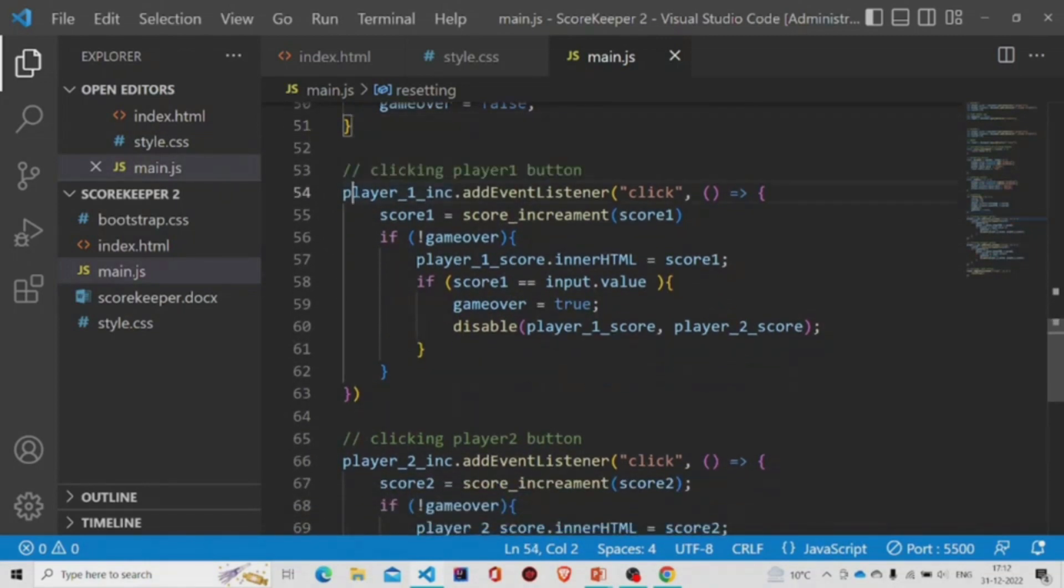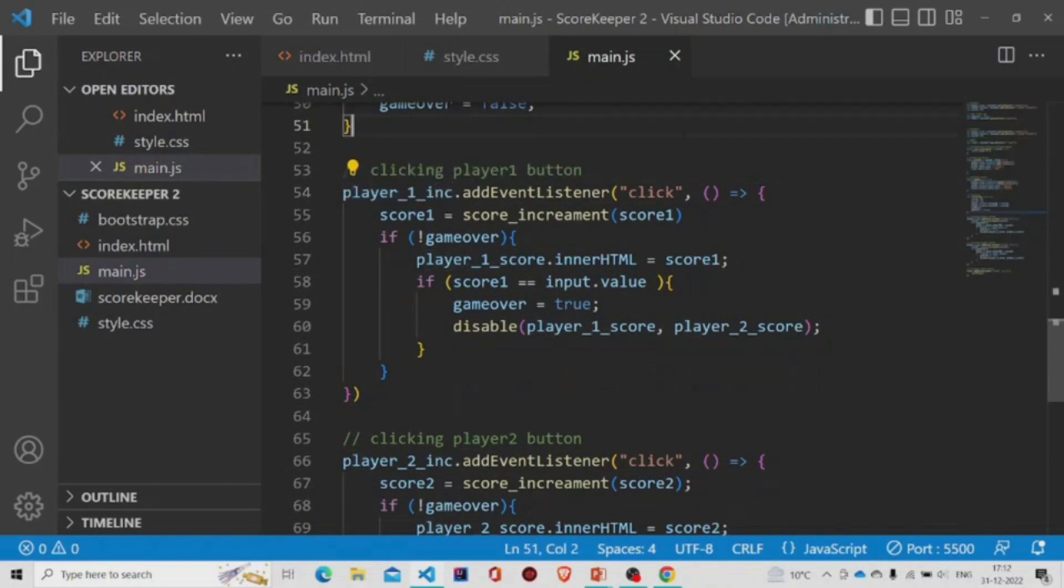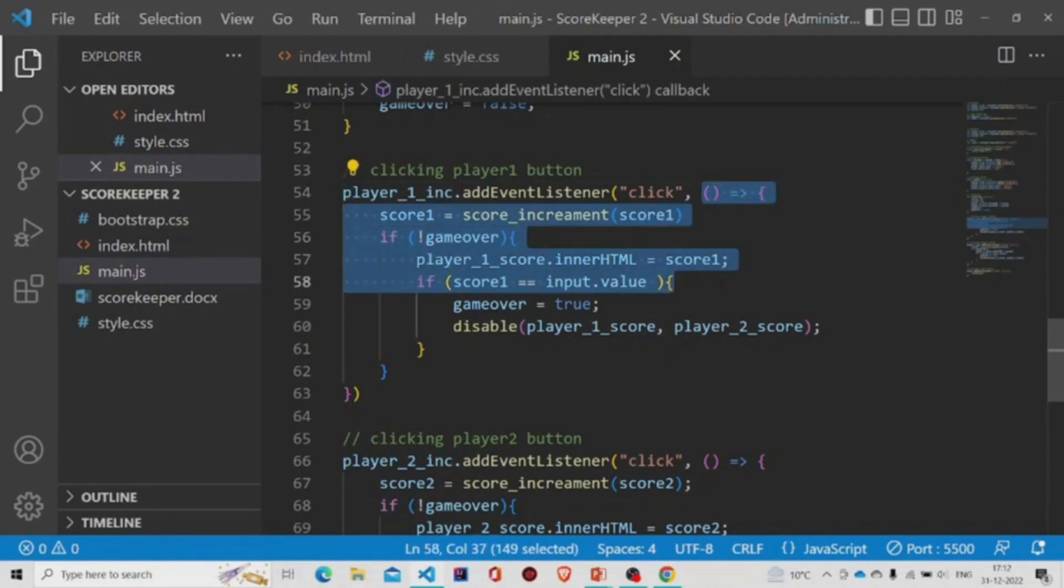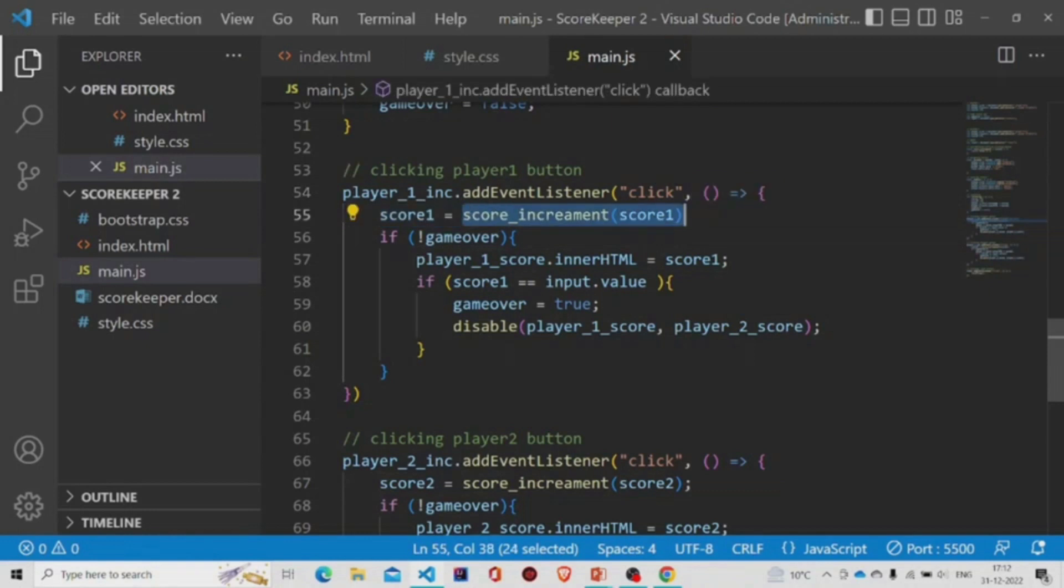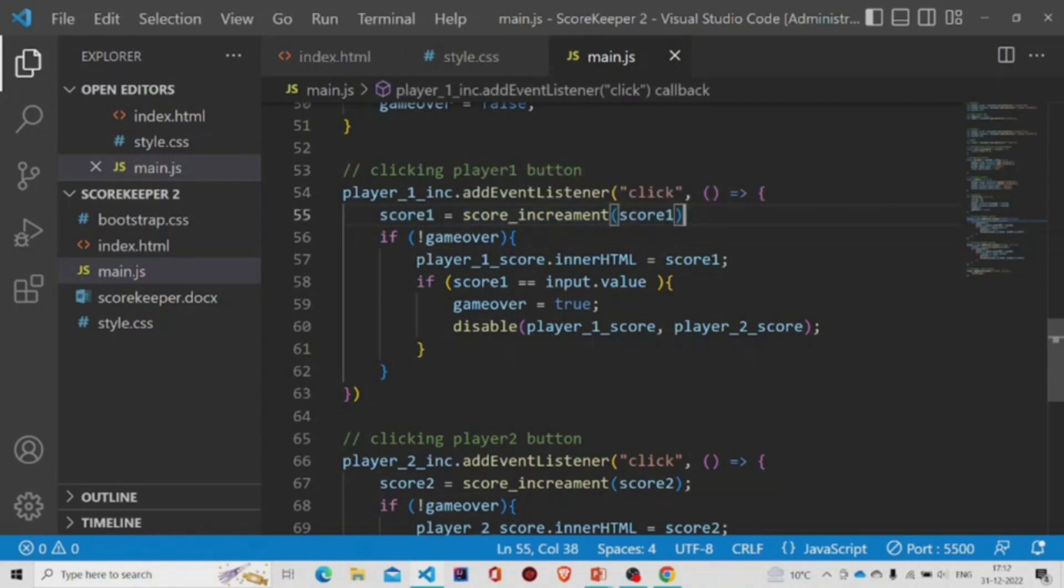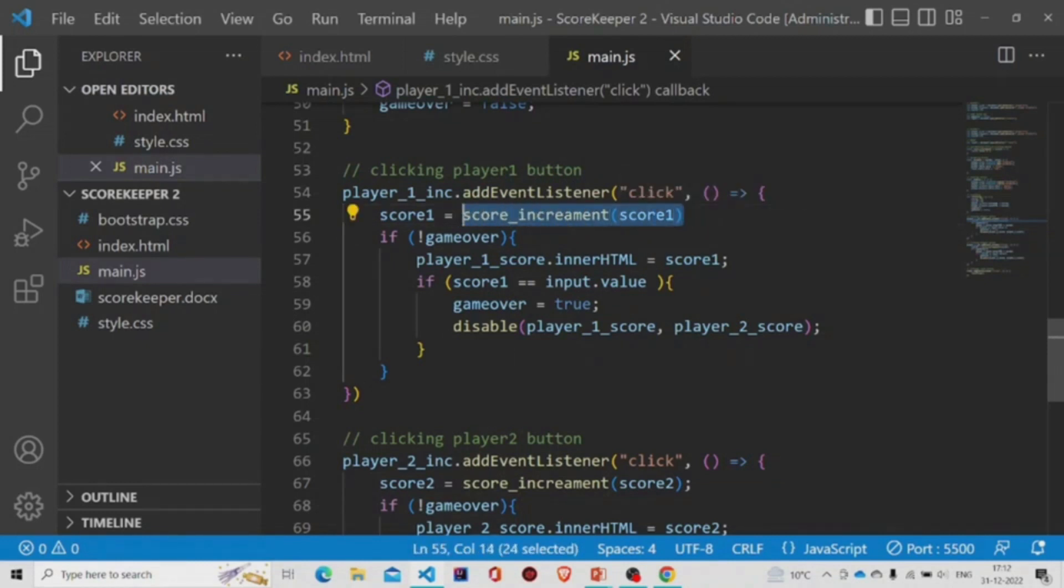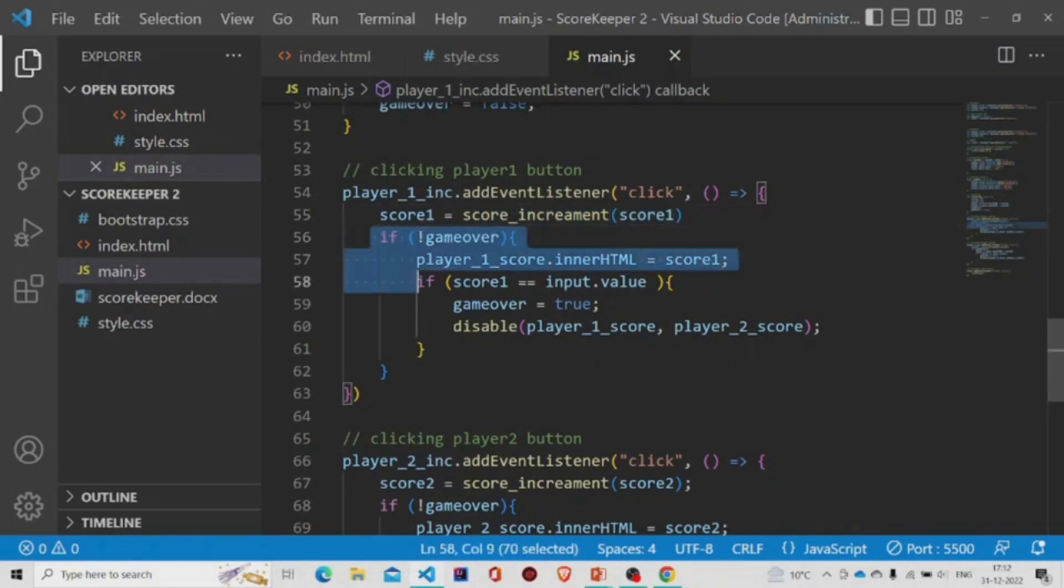This is for the player one button. We'll add the event on click listener to this button. This function will run when the button is clicked. So the score one variable will store this value. This method will return the score, the increment score. Then this if block will run.